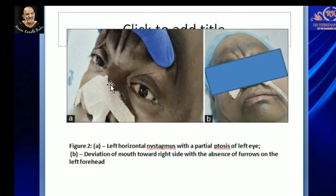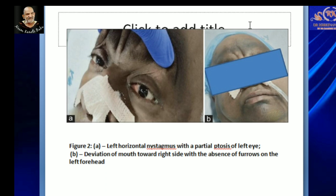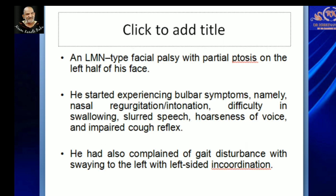On examination, he had left horizontal nystagmus with partial ptosis of the left eye. Figure V depicts deviation of the mouth towards the right side with absence of furrow on the left side of his forehead, consistent with a lower motor neurone type of facial palsy with partial ptosis on the left half of his face.